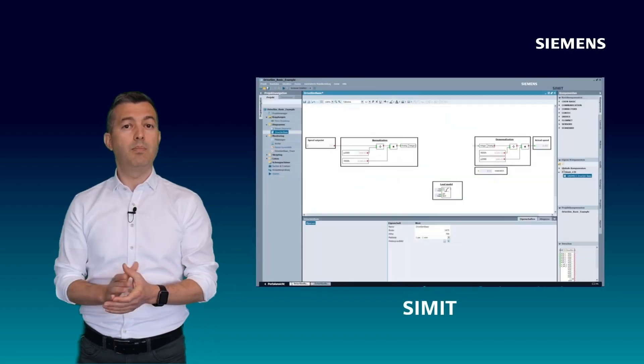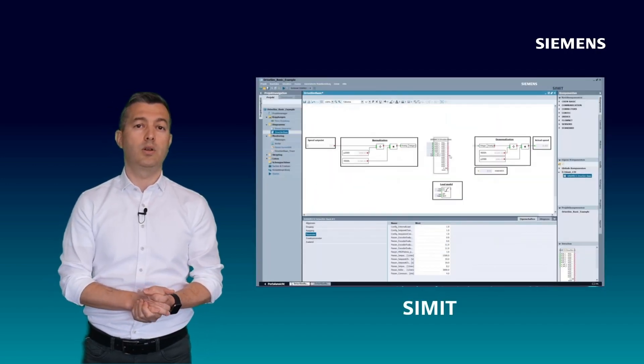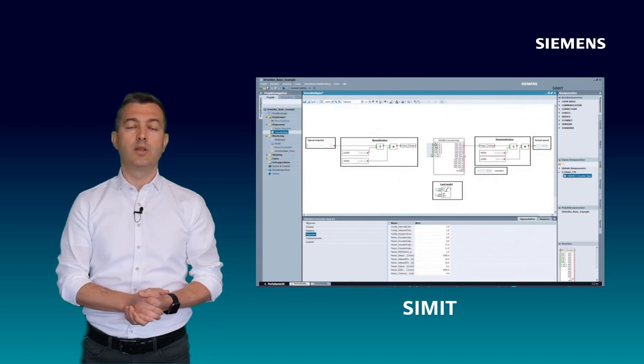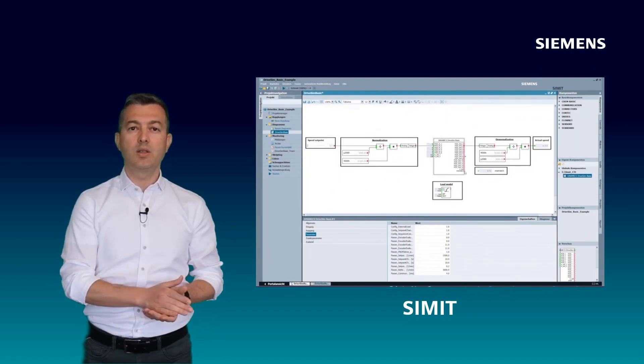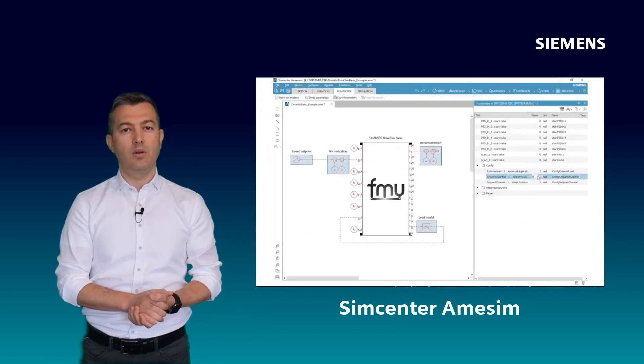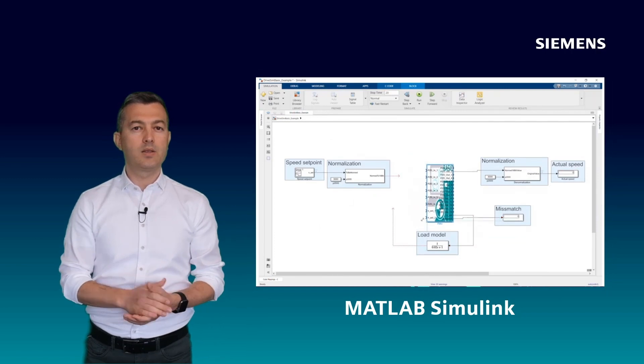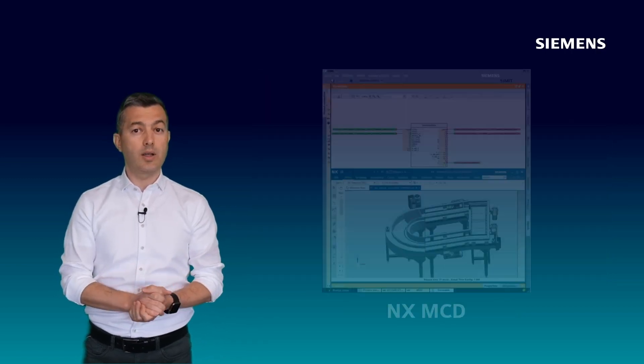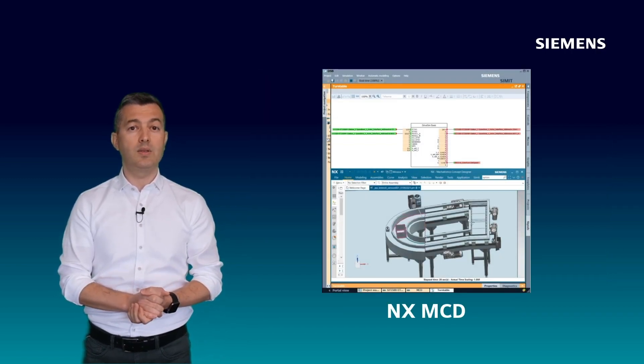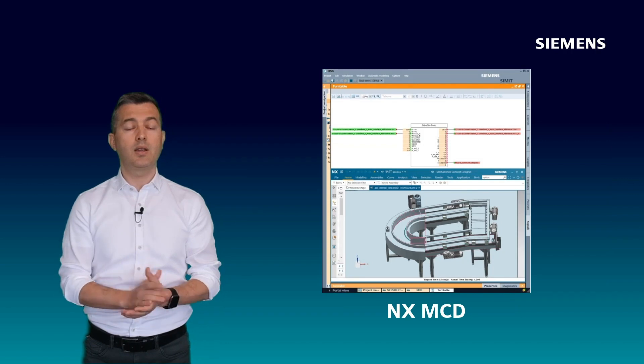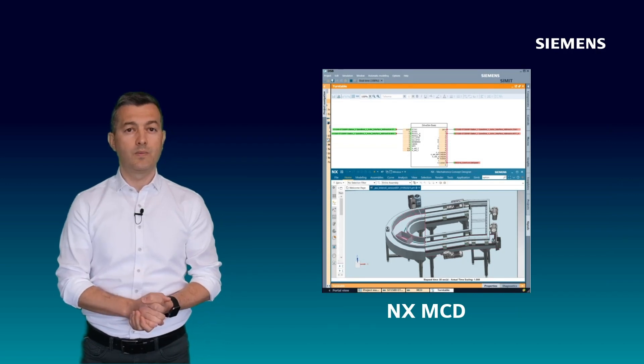And it can be imported into various simulation tools such as SIMIT, Synamiq Center of a SIM or MATLAB Simulink. The simulation can then also be connected to Enix MCD to visualize the mechanical movements.